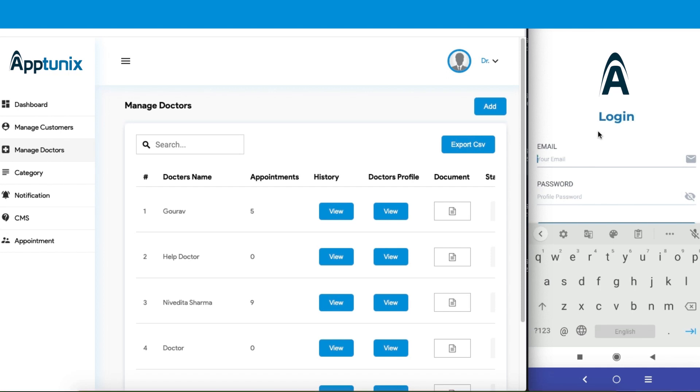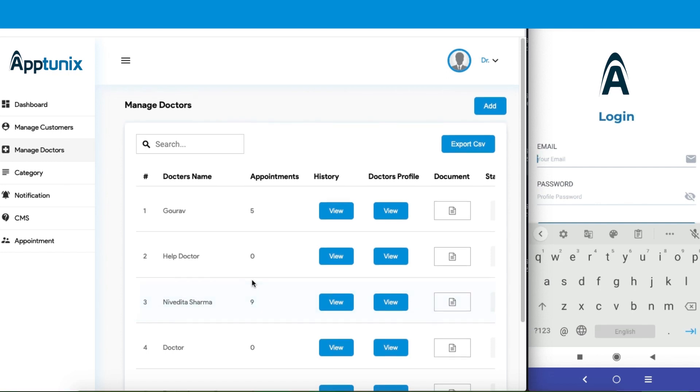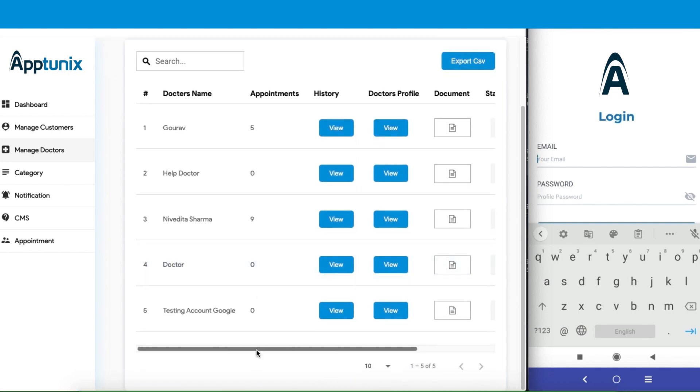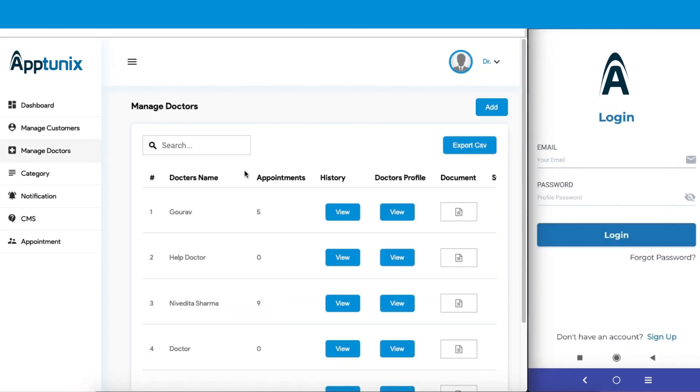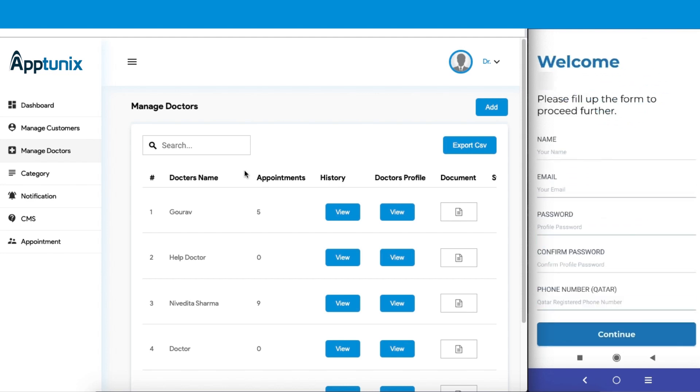When a doctor registers, all their details will be portrayed here, and you need to accept the doctor. If you do not accept the doctor, they will not be able to operate the services from the application. So let's begin with the sign up process.